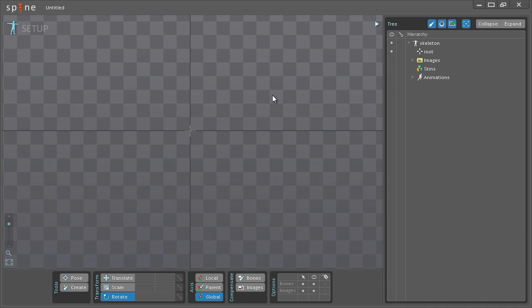Hello everyone and welcome to this two-part Spine tutorial video. My name is Søren Nilsson and in this first part I'll be going through how to set up your assets in setup mode, what tools you have available and the workflow that I use.